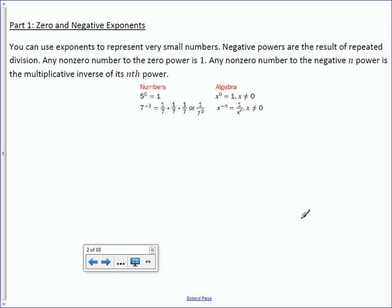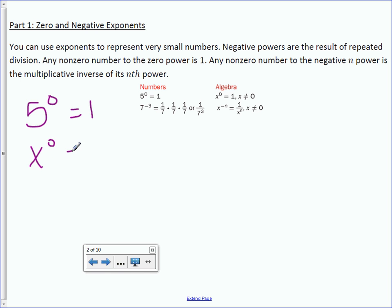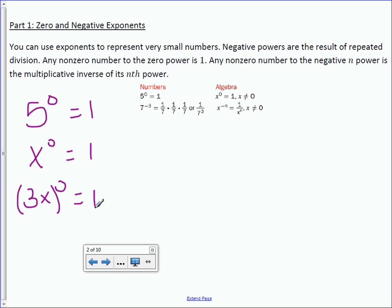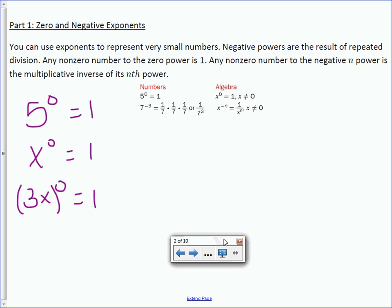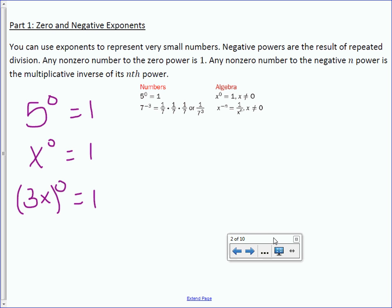Let's start with the zero power. If I had 5 to the 0, it equals 1. x to the 0 equals 1. 3x in parentheses to the 0 equals 1. Anything raised to the 0 power is 1. No matter how complicated it looks, if it's raised to the 0 power, it's 1.